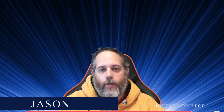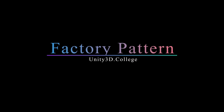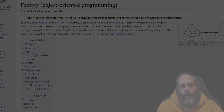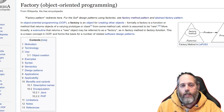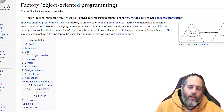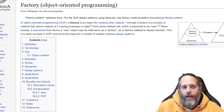Hey, what's up? Jason here, Community3D.college. Today we're going to talk about the factory pattern. I'm going to show you how you can use the factory pattern in your Unity projects to make them easier to extend and just generally cleaner. The factory pattern lets you defer creation of objects to a class or another method.